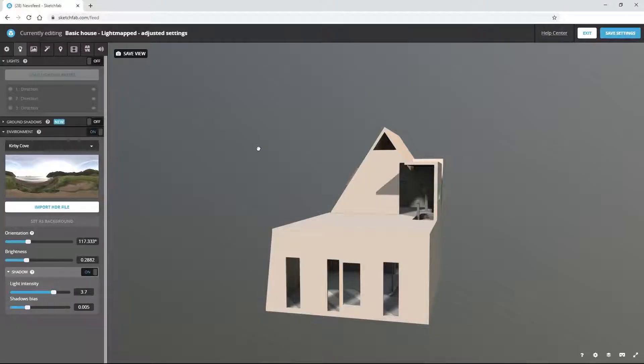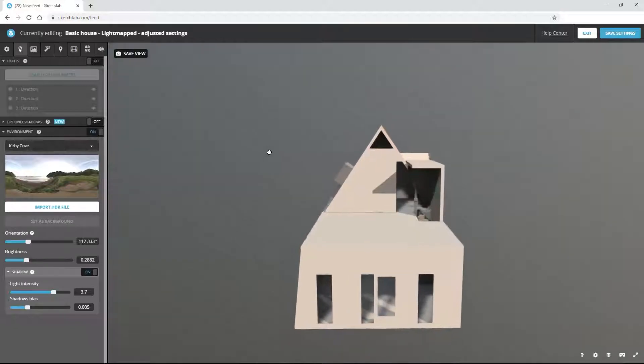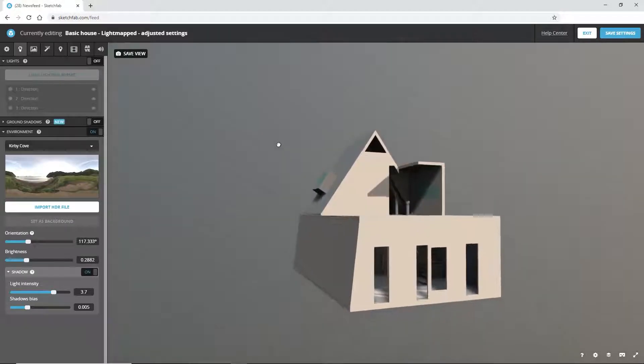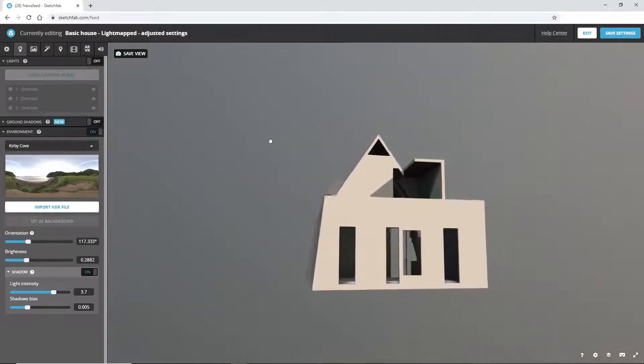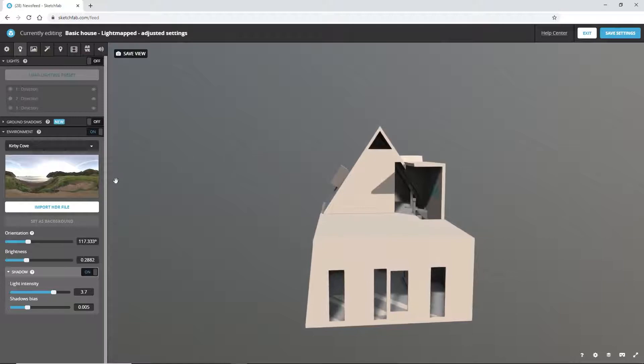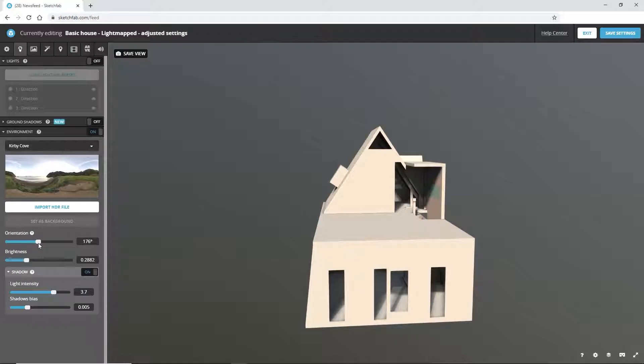It looks a lot better. We seem to have two main sources of light coming from different directions. One is the baked sun, which we obtain by unticking the real-time sun option in LightUp. The other is from SketchFab's lighting system.